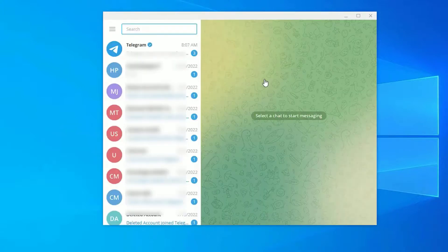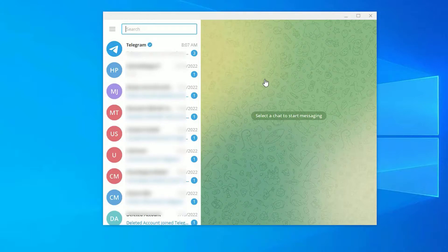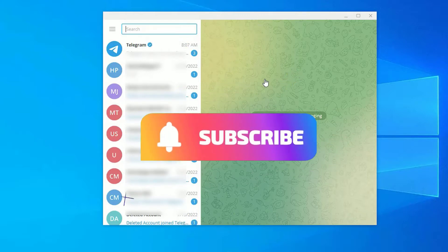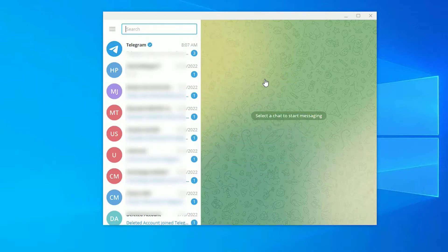So that's it, guys. This was the video on how to download and install Telegram on your Windows operating system. Hope this video helps you. If you found it helpful, please subscribe to our channel and hit the bell icon. I will meet you in the next video. Till then, bye-bye.